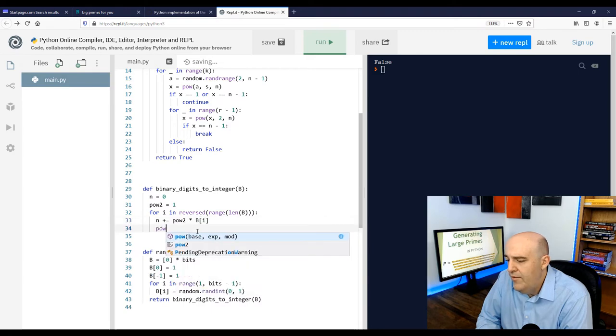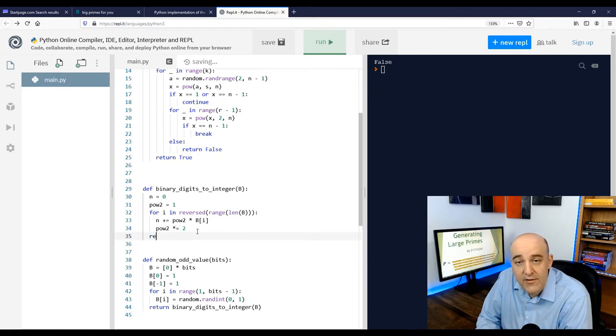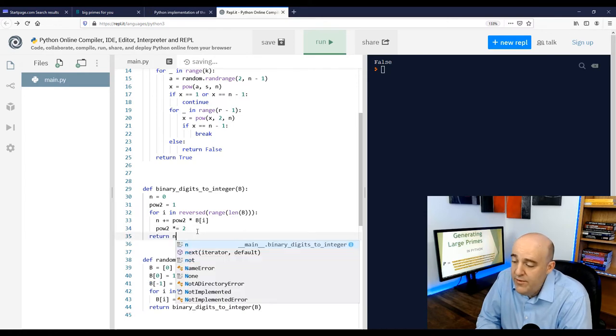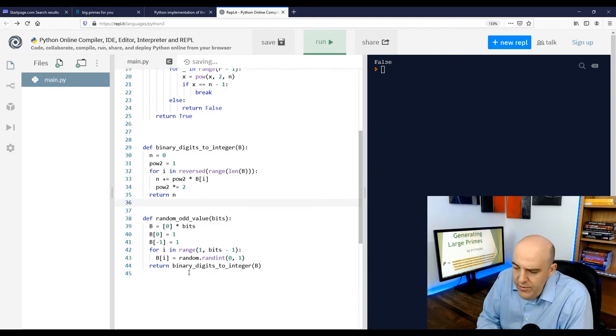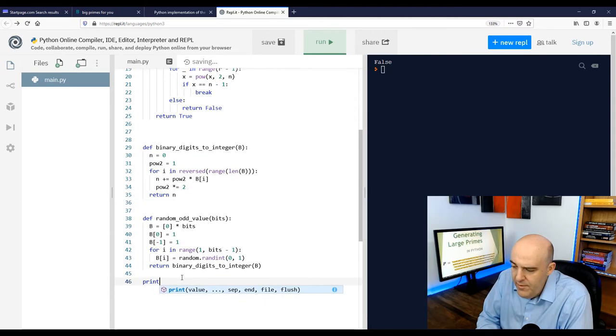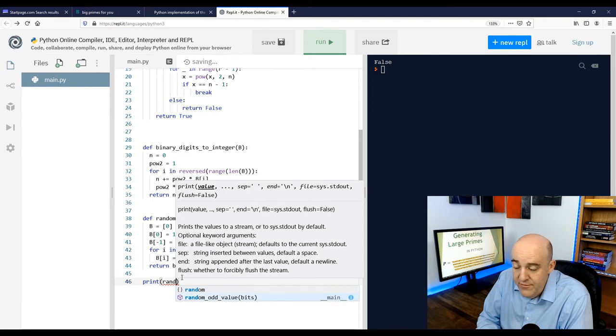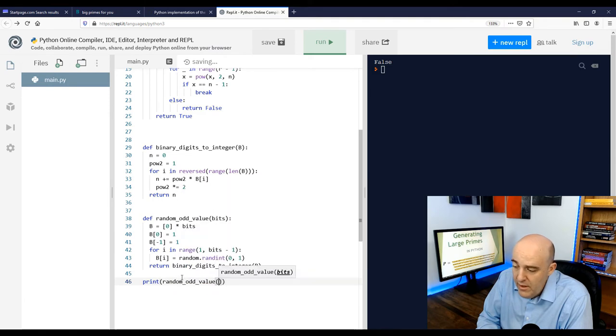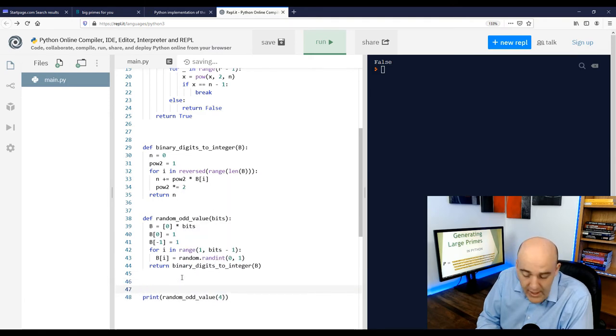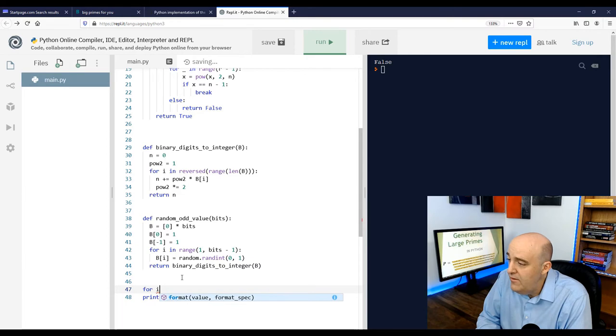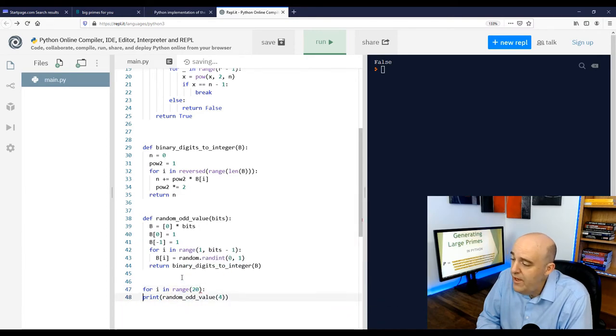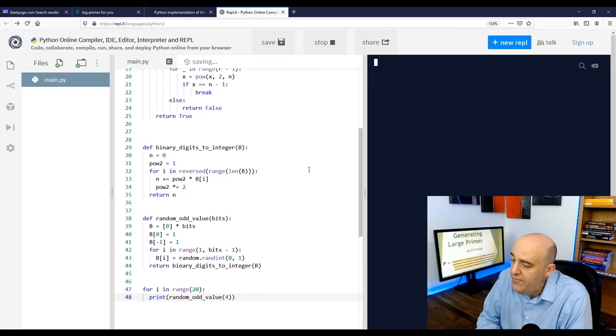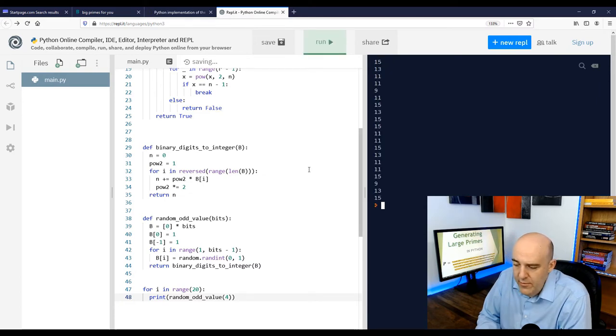And so what that does is changes our list of zeros and ones into an actual integer we can work with and test with the Miller-Rabin test. So why don't we try to test this by printing out some random odd values with four bits to them. Four bit numbers lie between 8 and 15, and we're only taking the odd ones. And we see all the odd numbers are appearing there between 8 and 15. So I think that works.